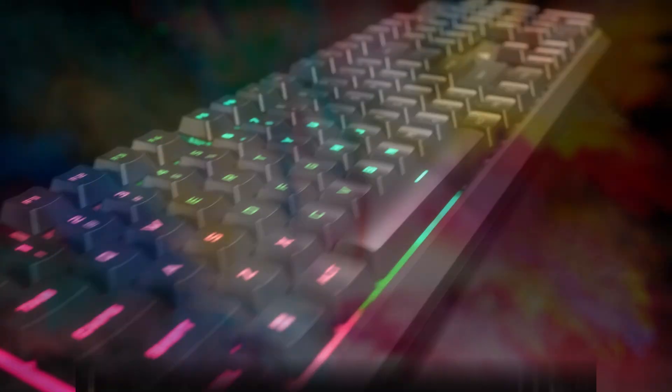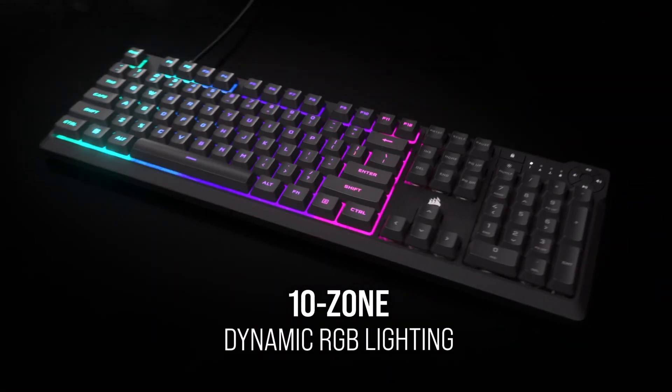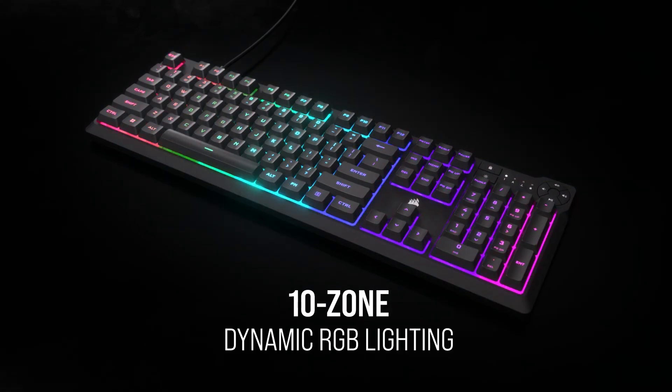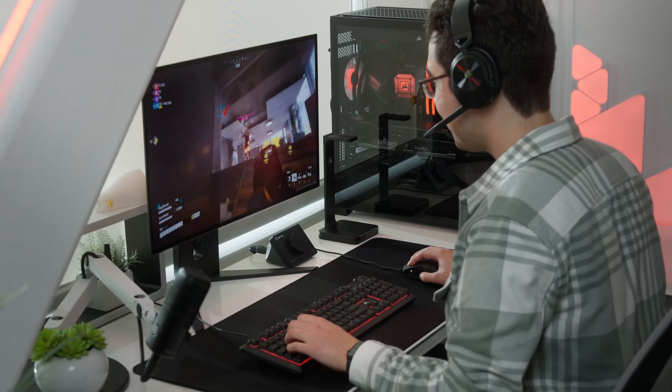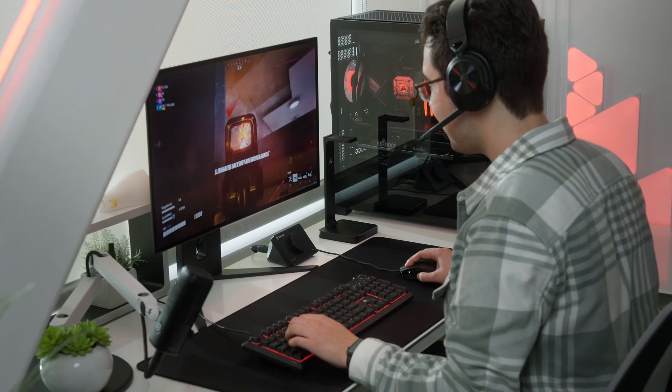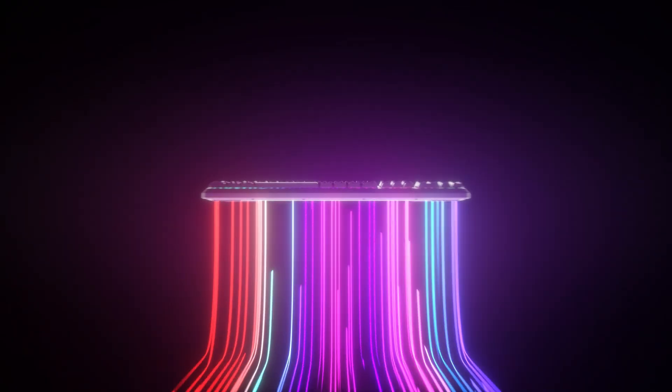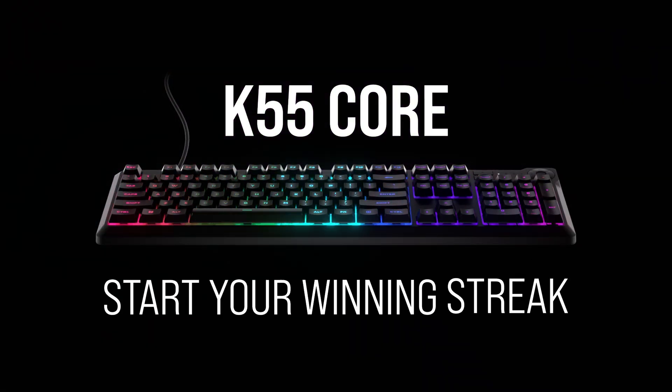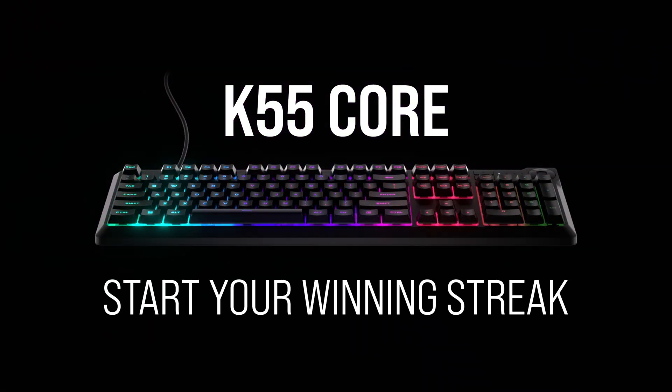And that's it, the K55 Core Gaming Keyboard and Corsair IQ provide the tools you need to start your winning streak with fully customizable 10-zone RGB backlighting and key remaps. Thanks for watching!